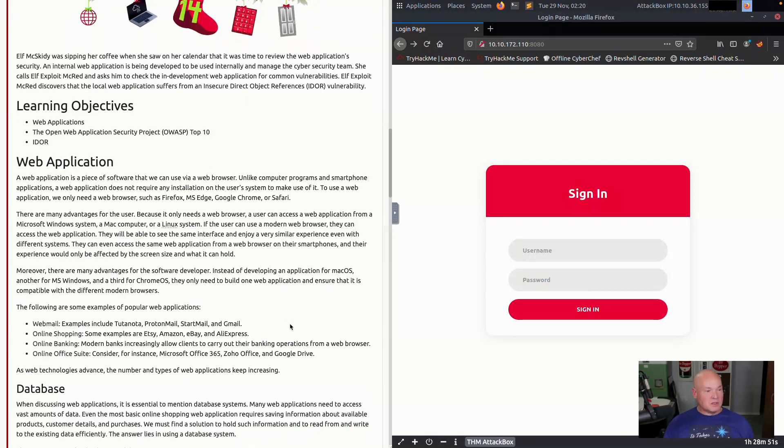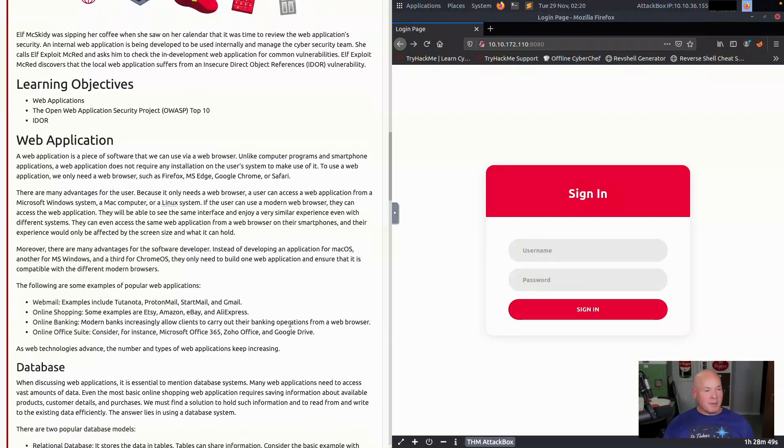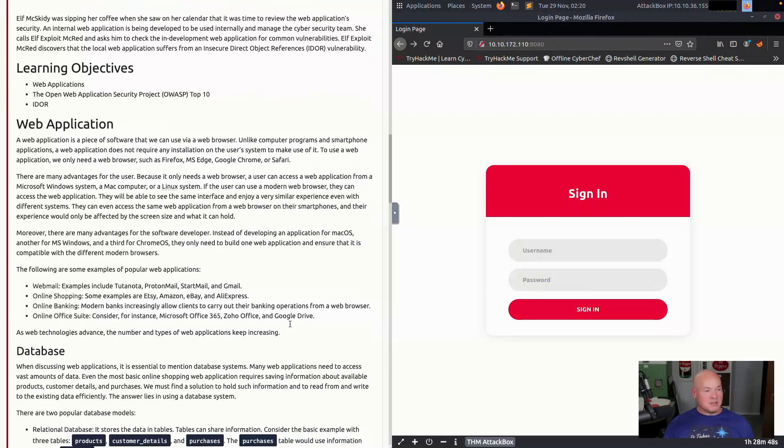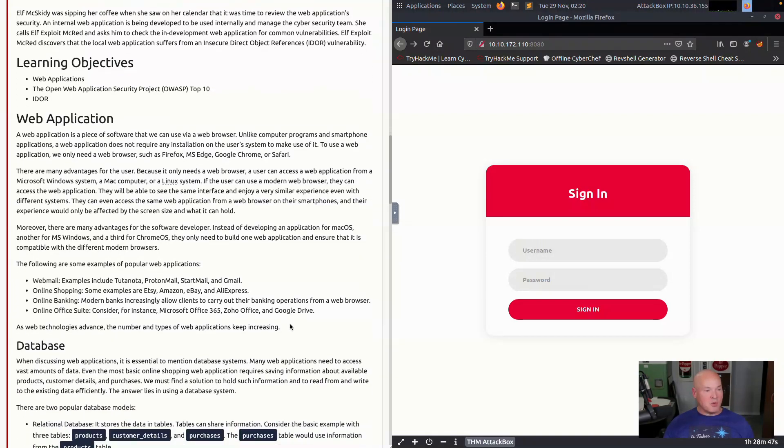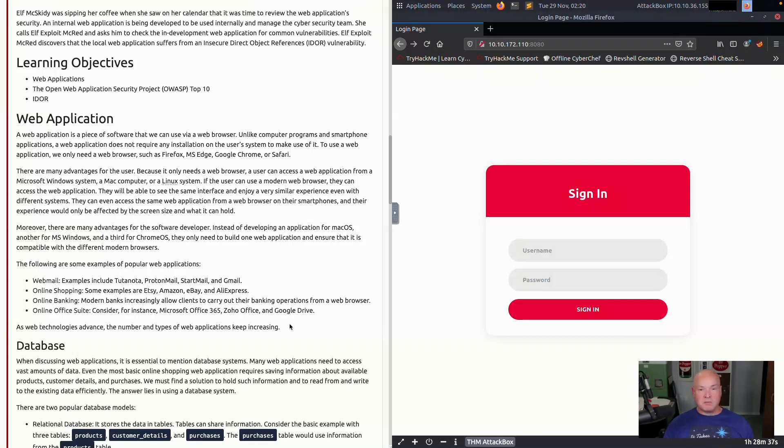The following are some examples of popular web applications. You have your web mail, such as Gmail and ProtonMail, and online shopping, such as Amazon, eBay, and AliExpress. And then online banking, most banks have online banking applications. Before in the past, you had to install these applications on your computer.